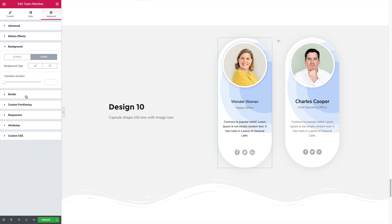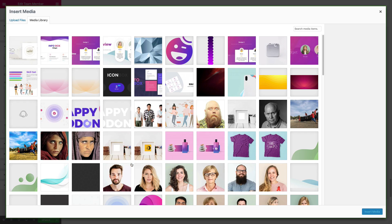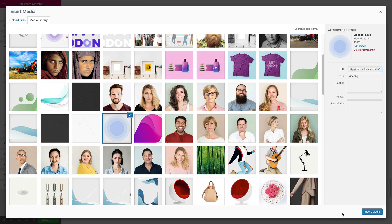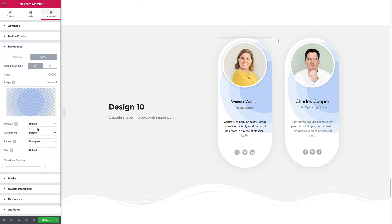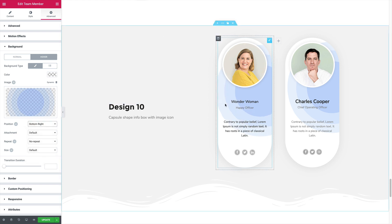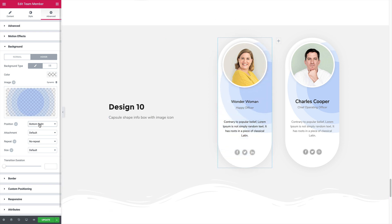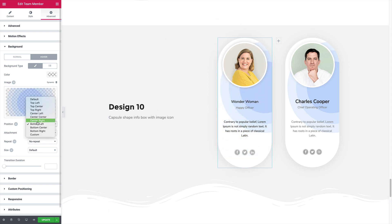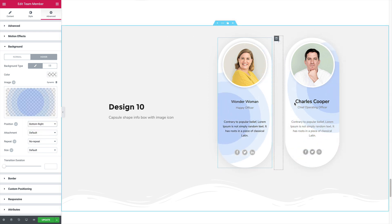And maybe you can change the position to bottom right. If you set it to the bottom left, it looks like this. Set it to the bottom right. It creates this menu.